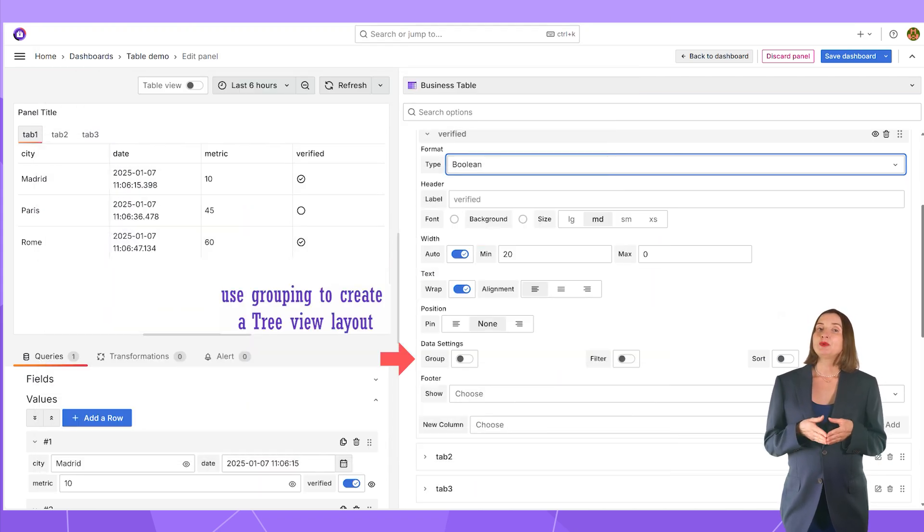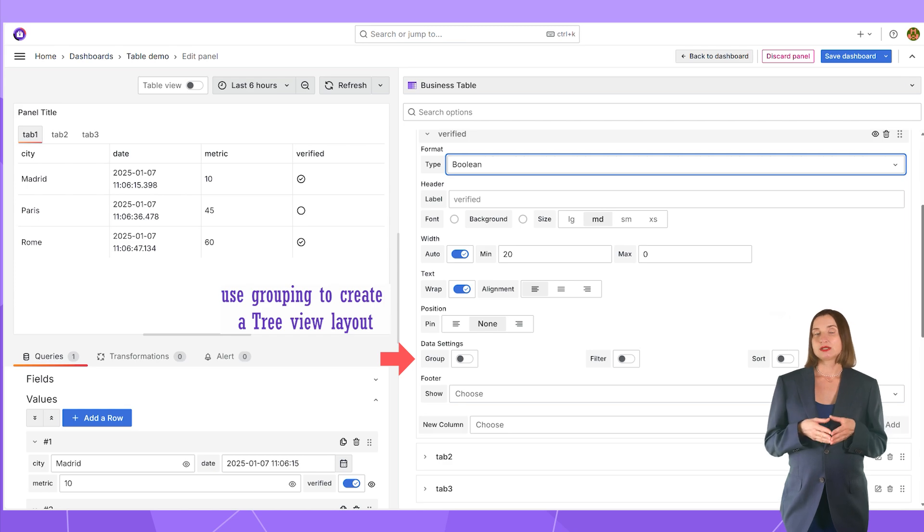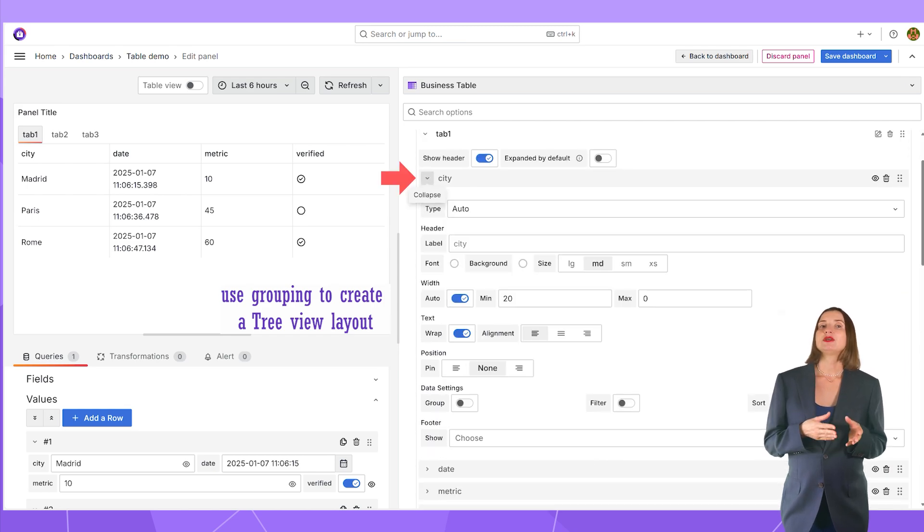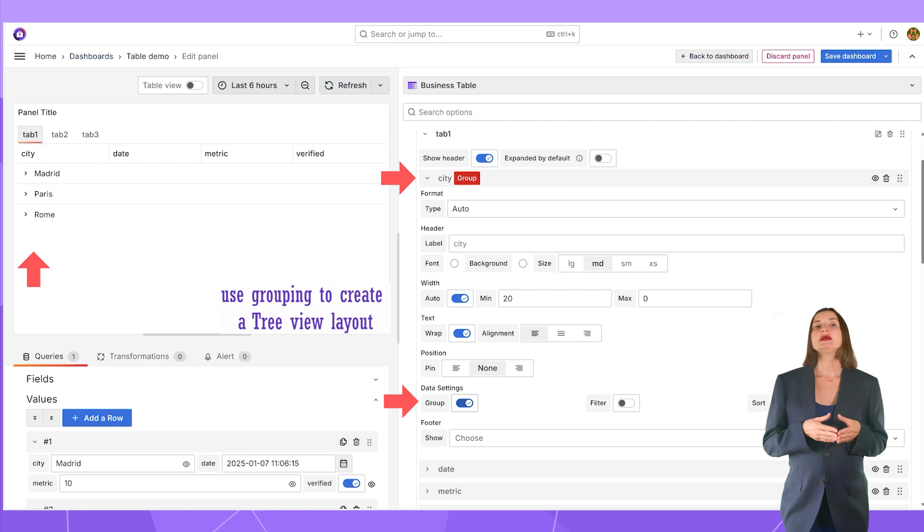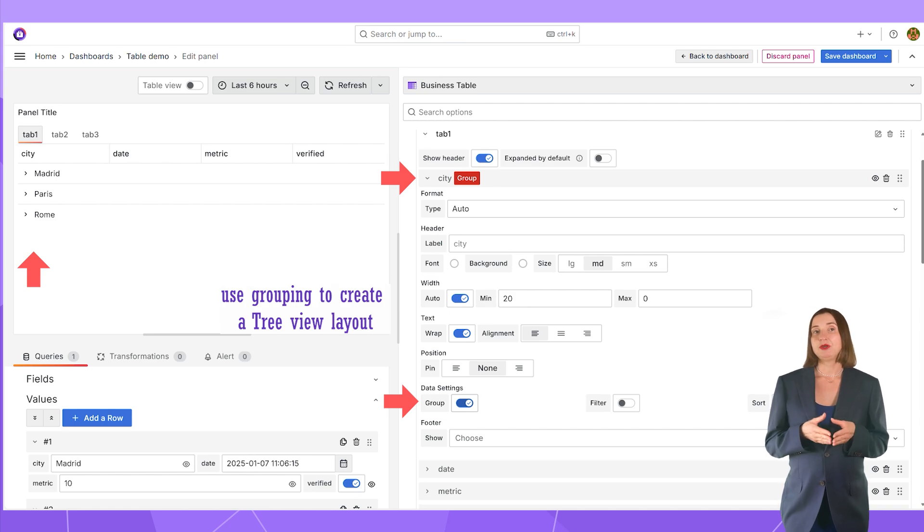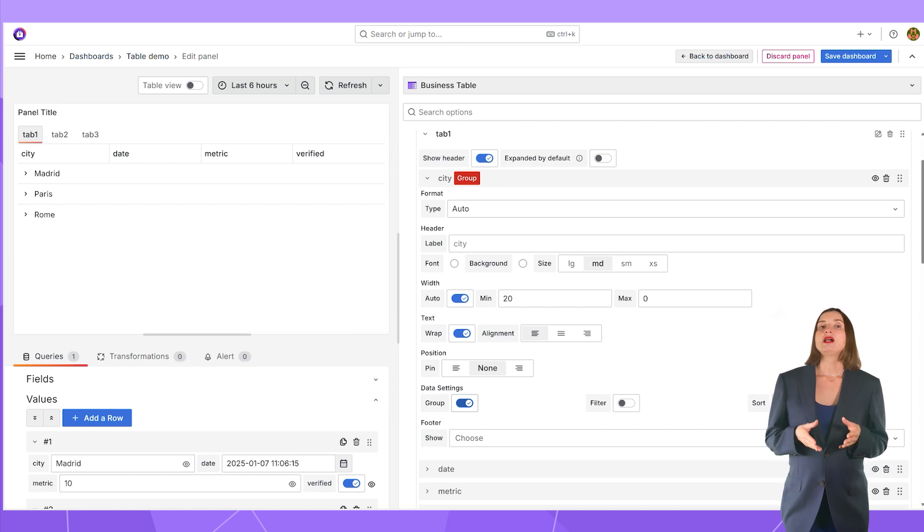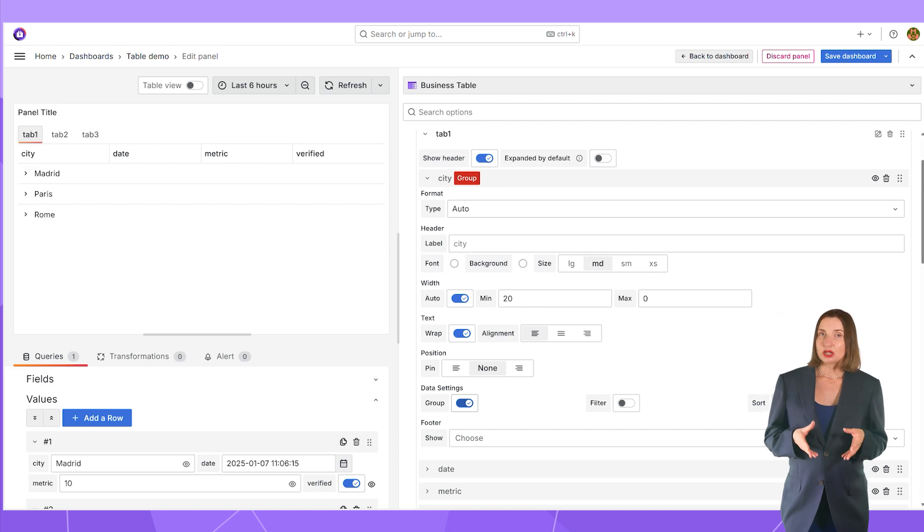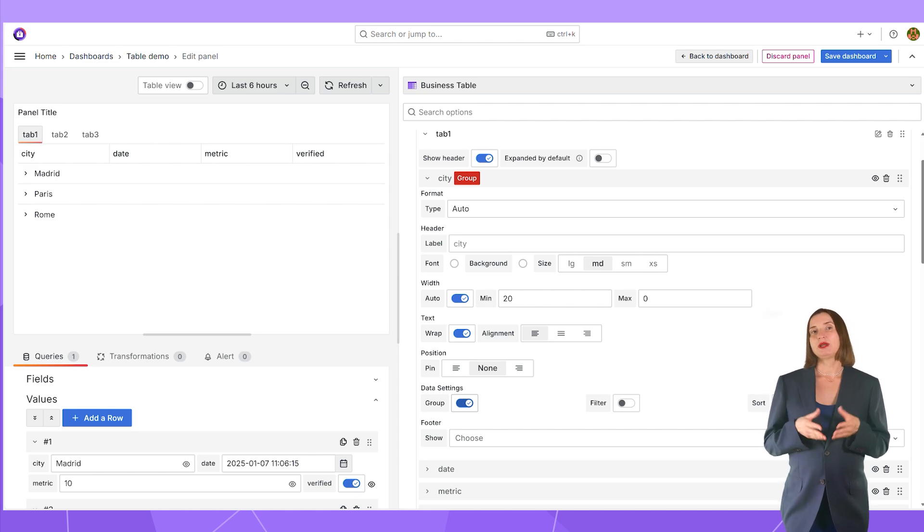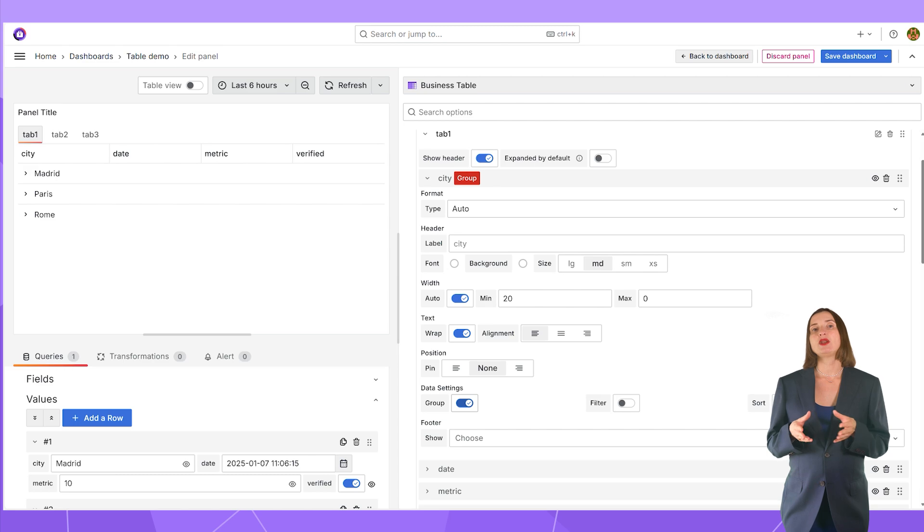Use grouping to create tree view layouts. Here, for the city column, when I set group to yes, the collapse expand icon appear on the panel. All identical values are placed into one group. In my case, I have groups made of city names.